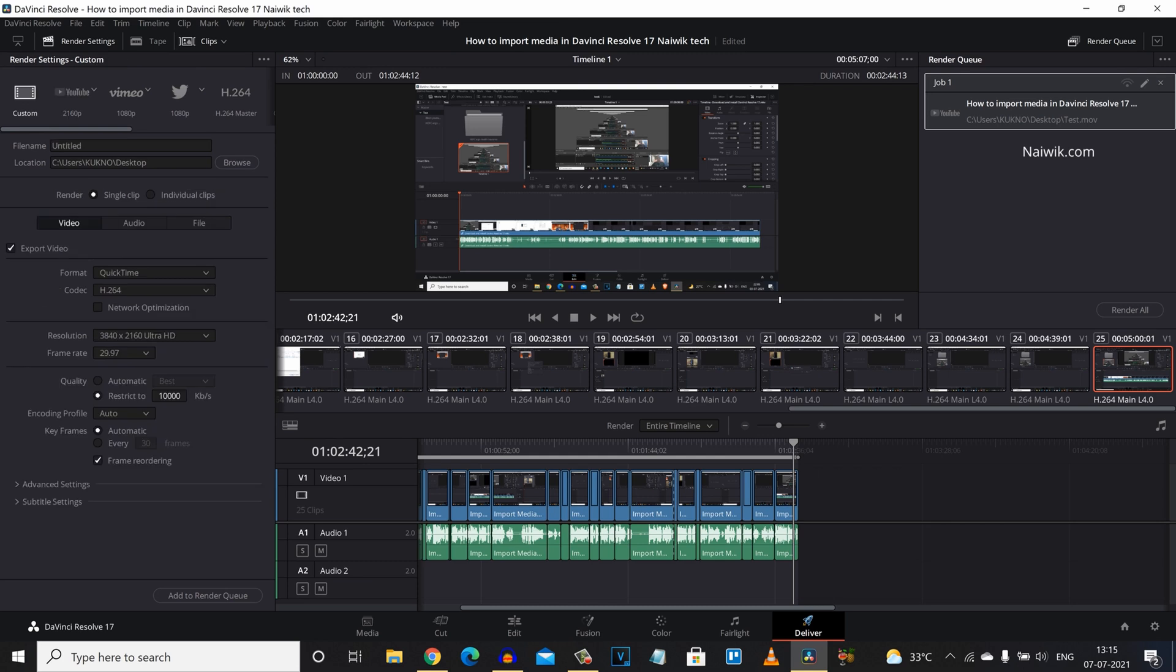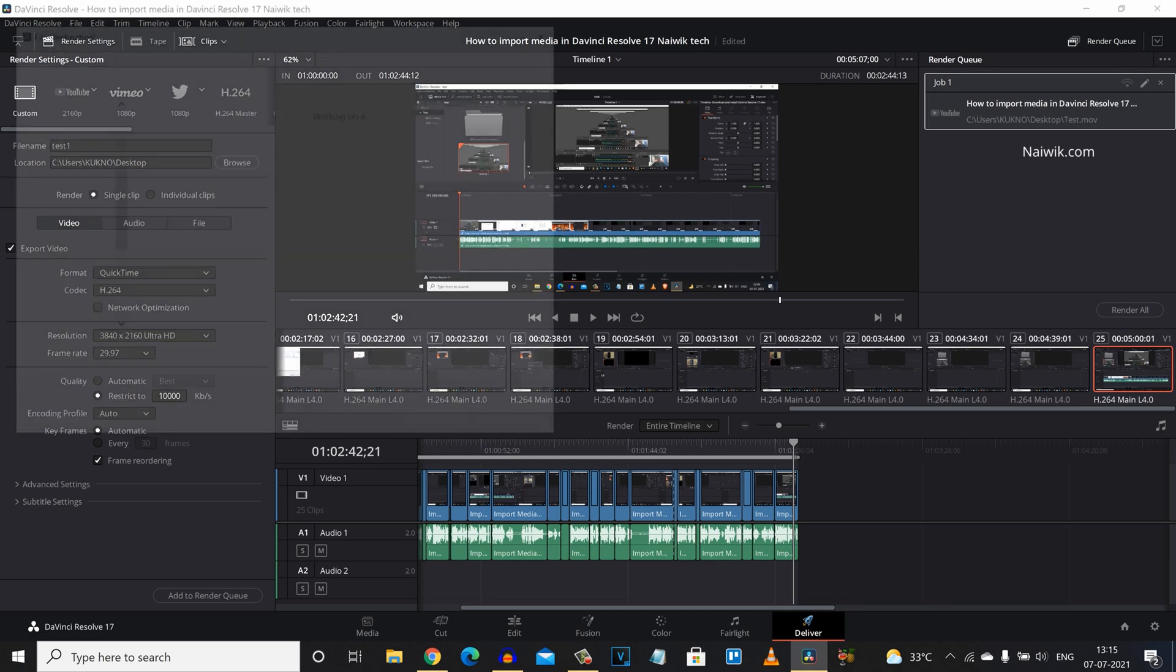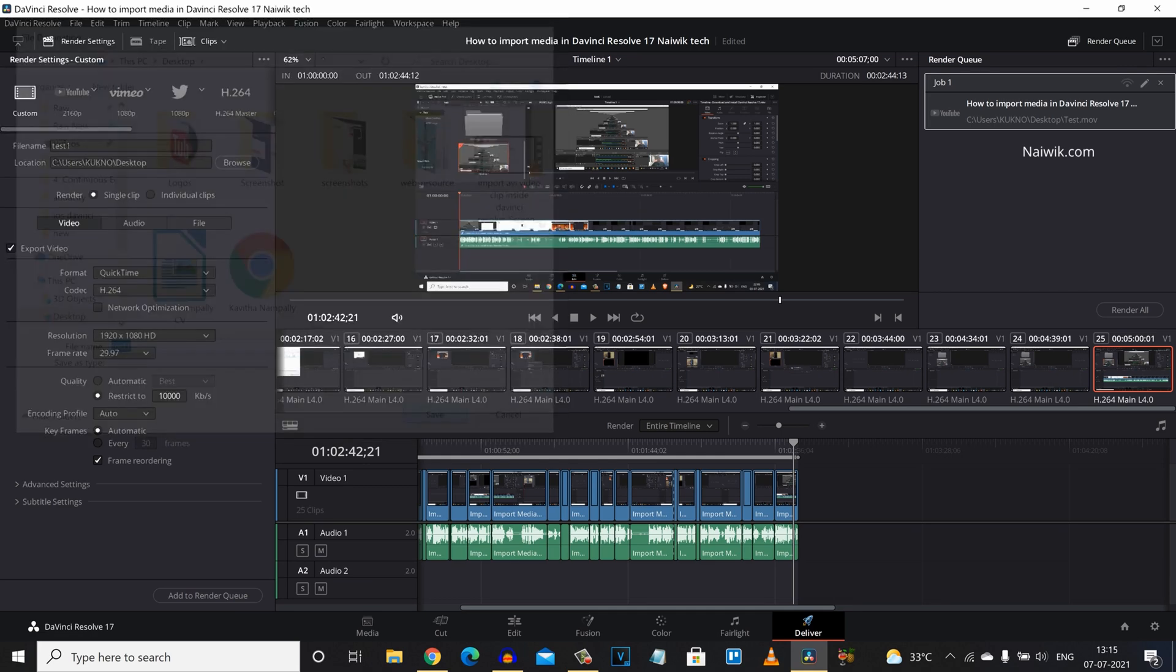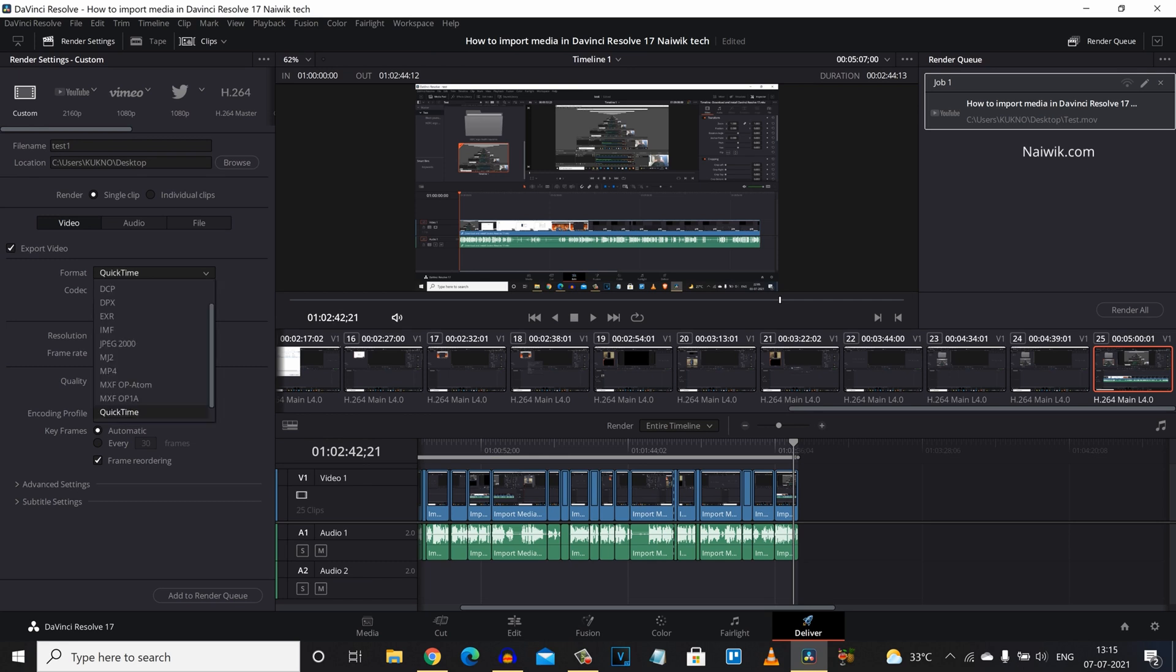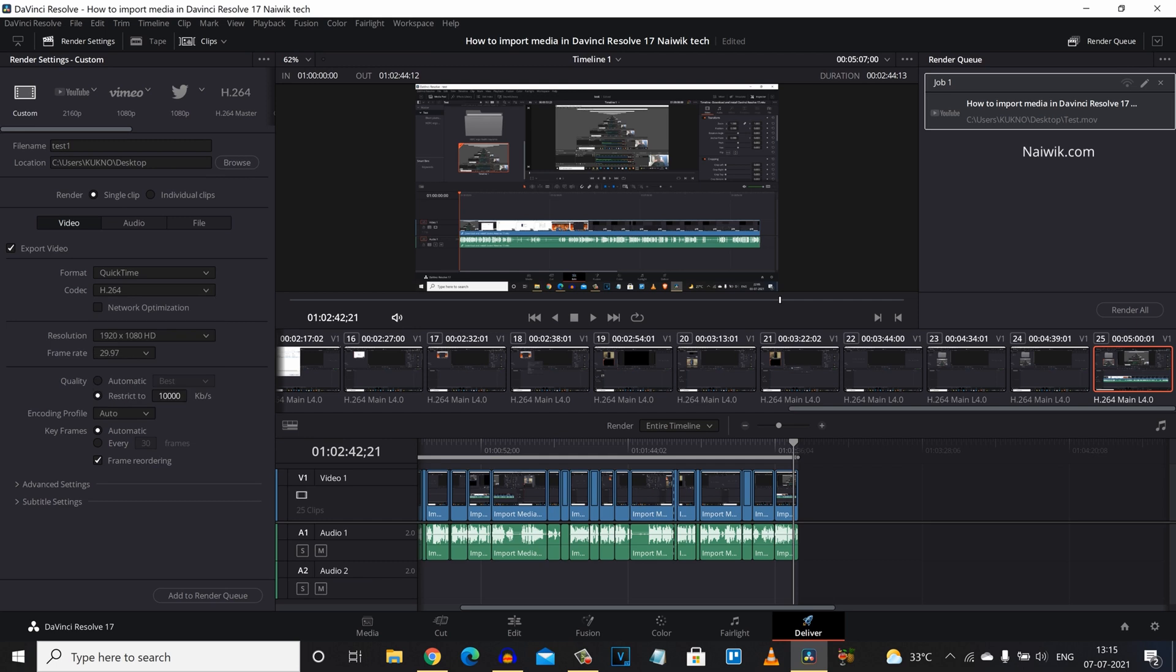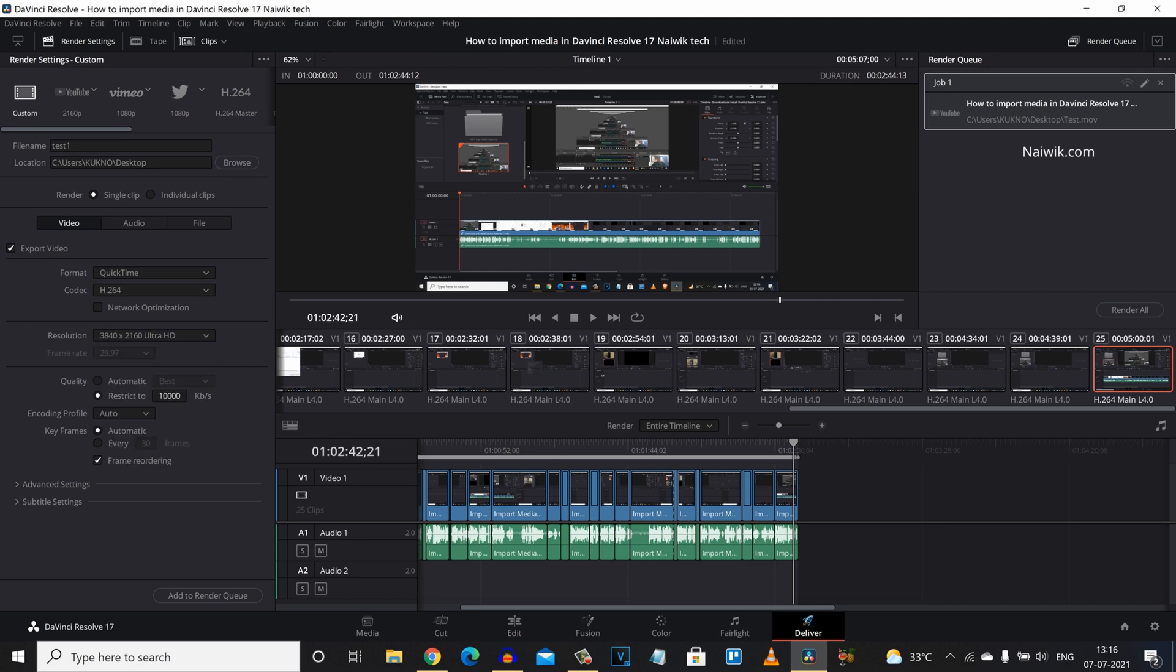Click on custom. Give your file name. I am going to select text 1. And select the location. I am going to select the desktop. And after that under render you need to select single clip. Coming to the format I am going to select QuickTime. And coming to the codec I am going to select H.264 since it is a free version. And coming to the resolution here you can see the Full HD. I am going to select 4K that is ultra HD. And the frame rate is similar to what we have recorded.